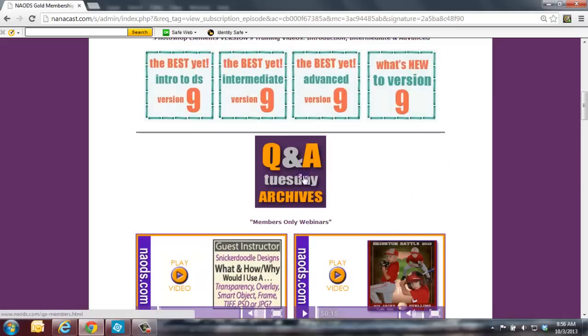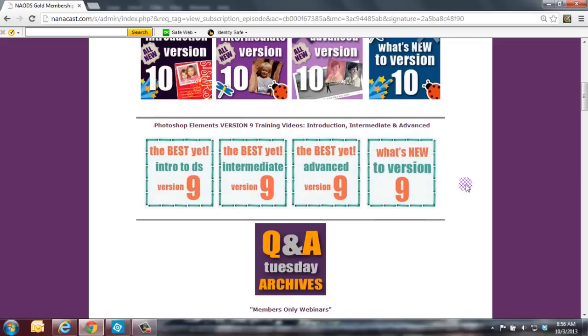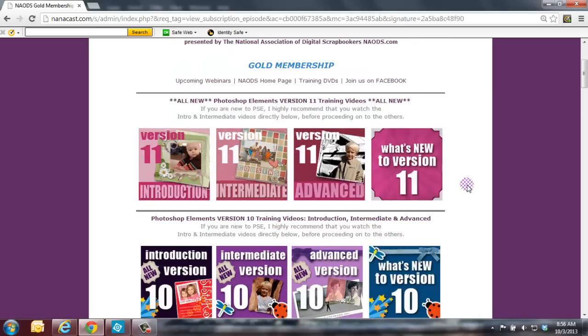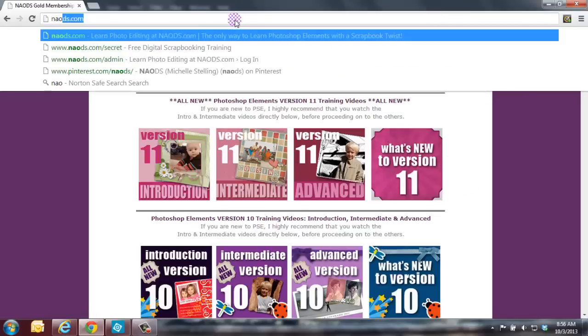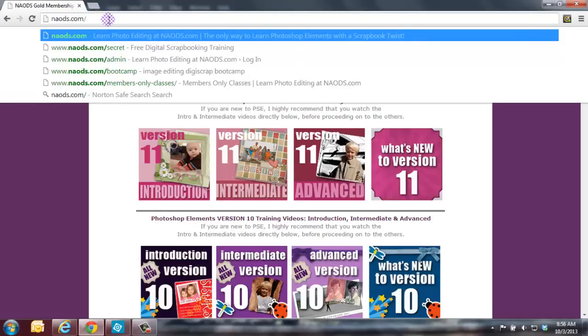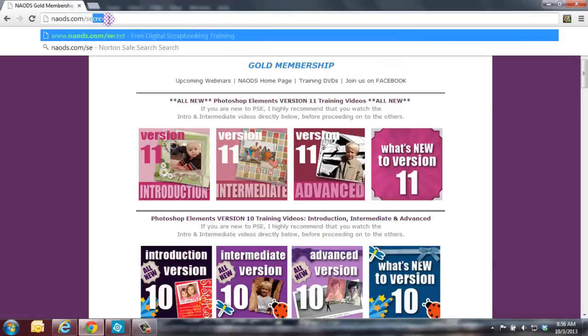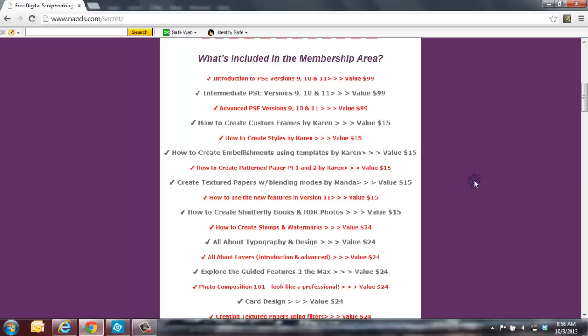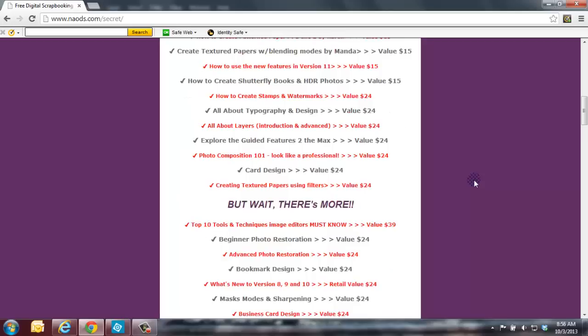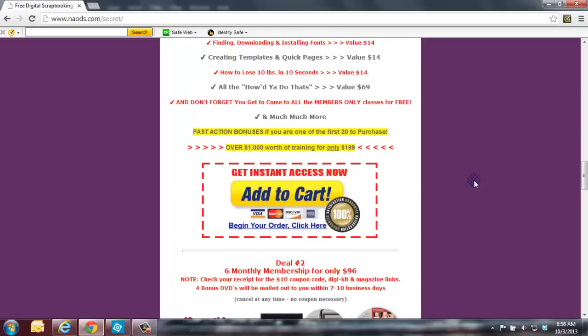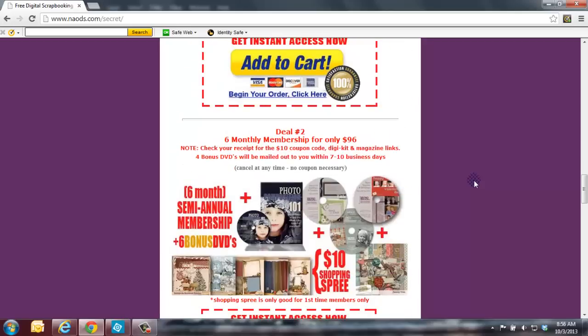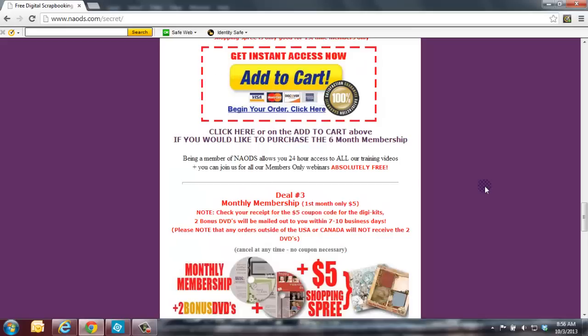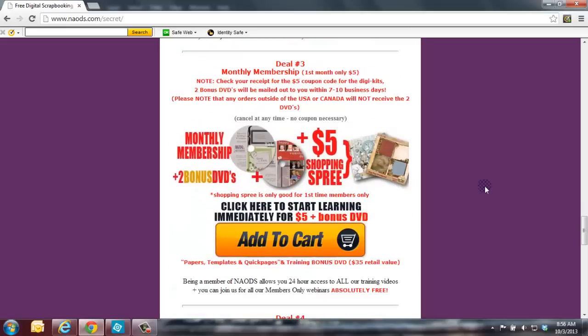And we also have all the Q&A Tuesdays from our past few weeks inside the members-only area. They're archived there. So thank you so much for joining me, and I hope to see you all in tonight's class. Again, if you are interested in becoming a member, all you need to do is go to naods.com forward slash secret. We are having a special. Usually we have it a couple times a month for a couple days, and we have an annual membership right now with seven bonuses. Just go in there, take a look at it. If you sign up today, you can join us for our class tonight and the classes that we're having in the future. Thanks for joining me, and have a great day. Bye-bye.